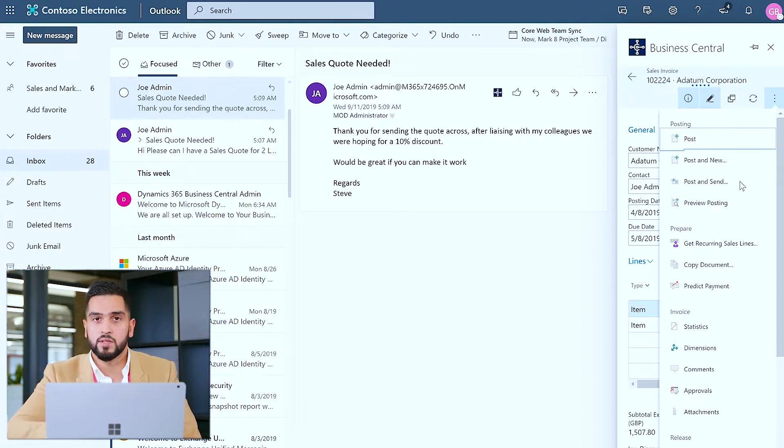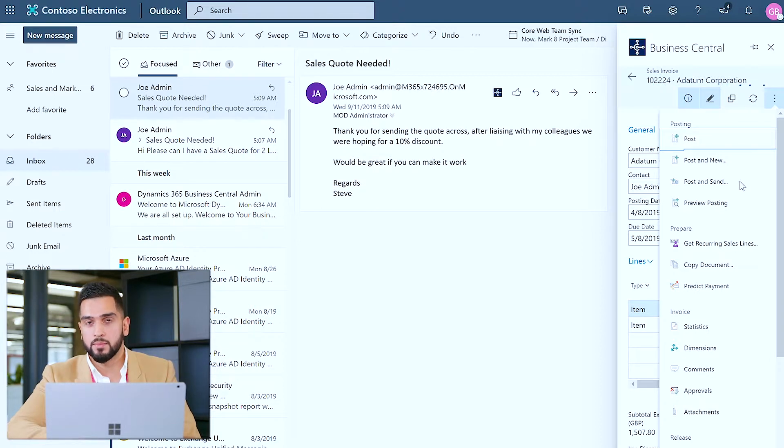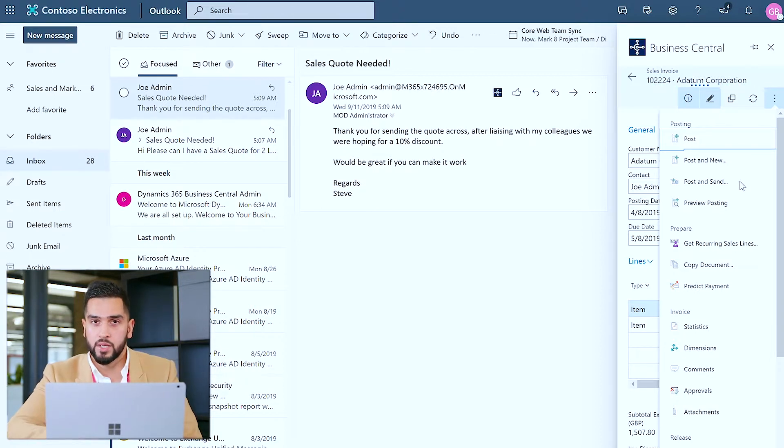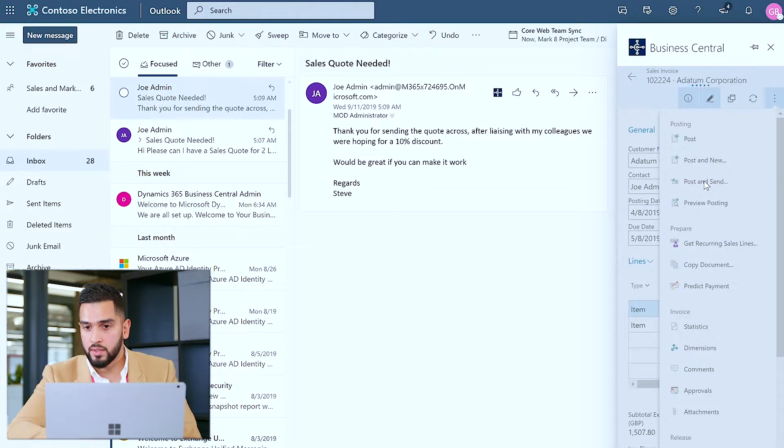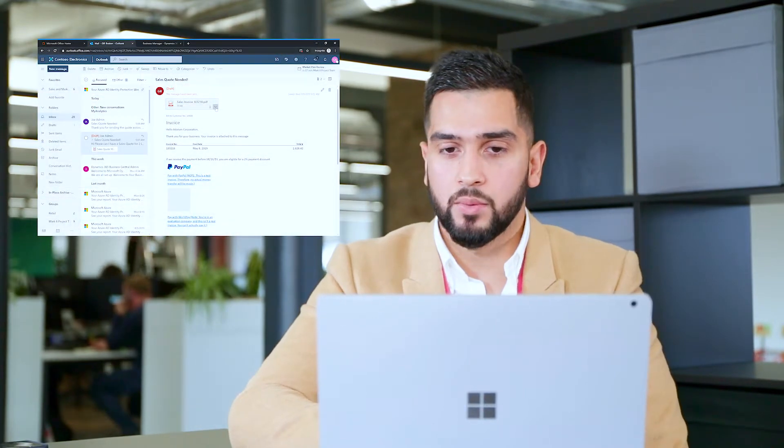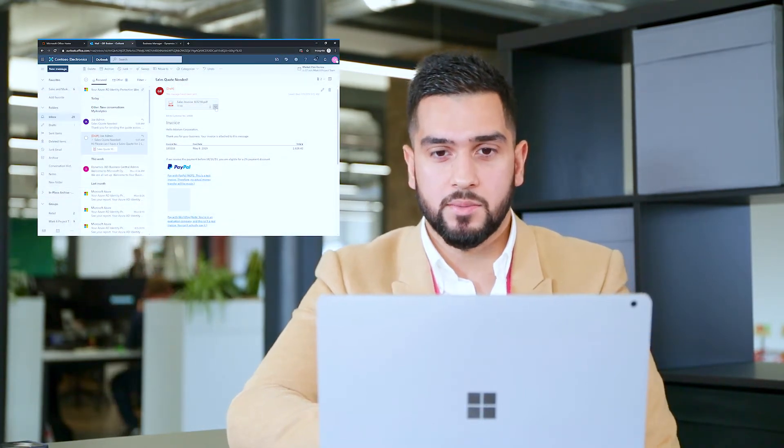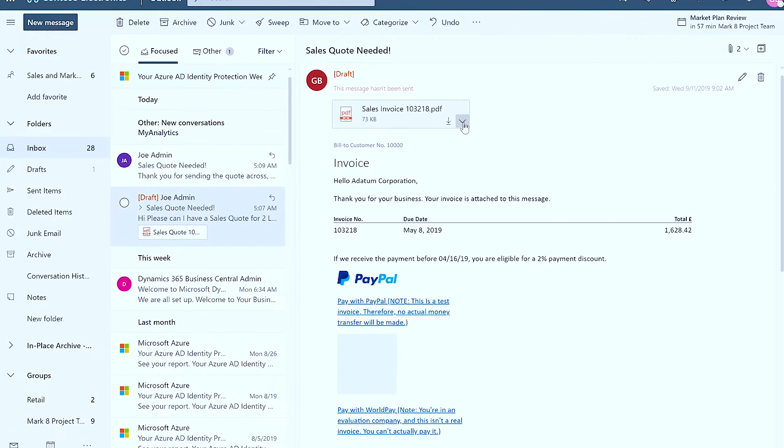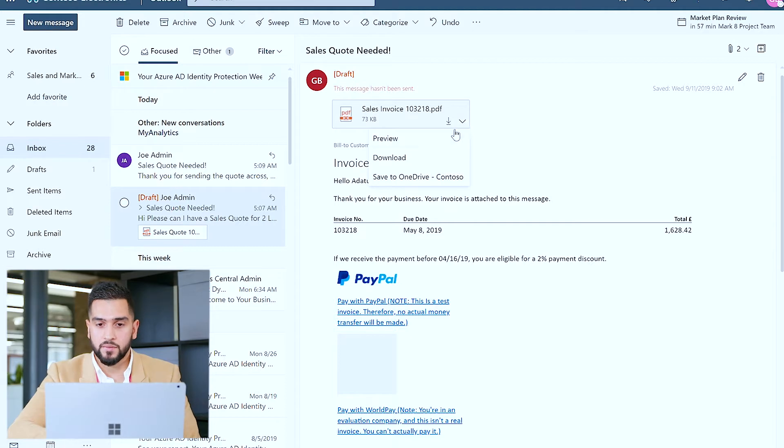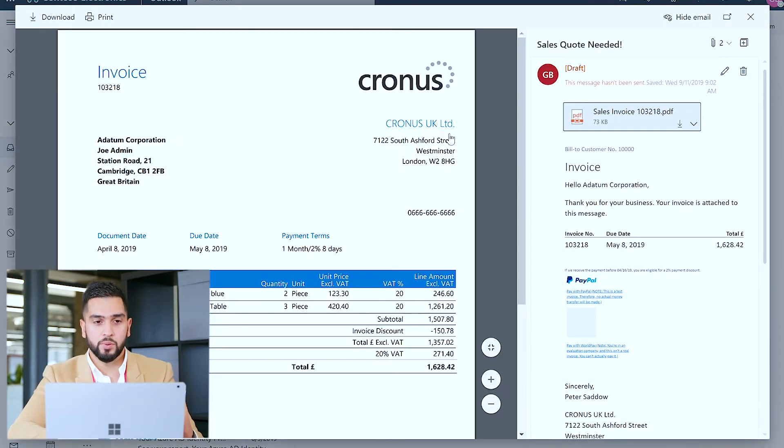So I'm compliant from a financial perspective, so I can go and post and send. So in a similar fashion to the sales quote I've emailed the sales invoice back to the customer with a predefined PDF template which again I can preview.